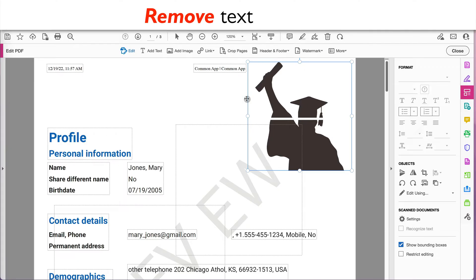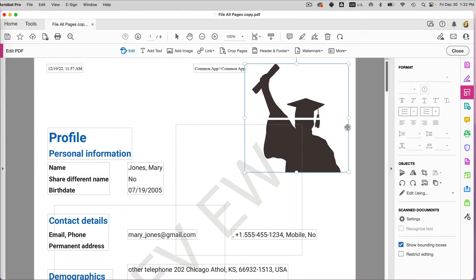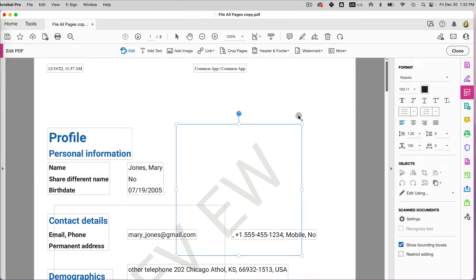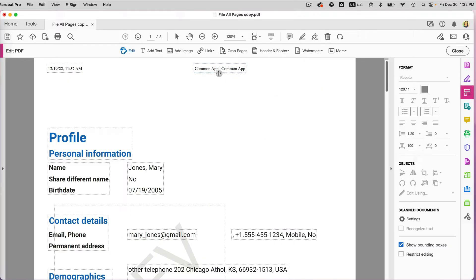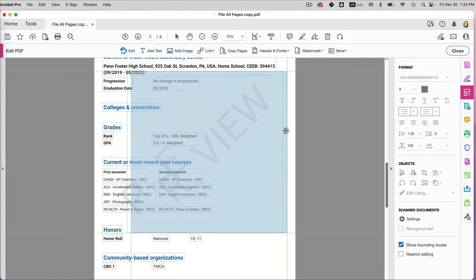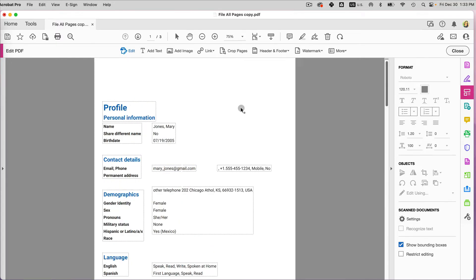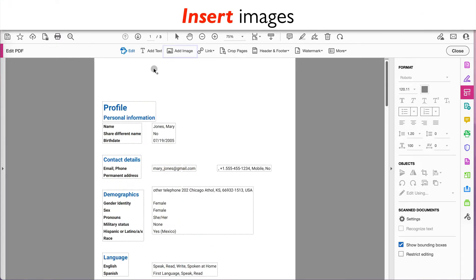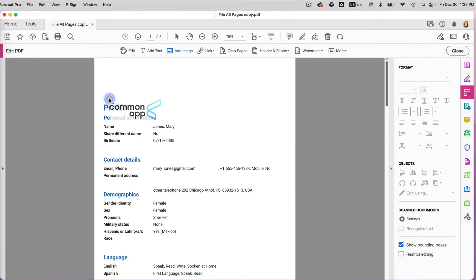Now with these bounding boxes you can select things. Let's say I want to remove this image — once you have the blue boxes you can reposition it, or just select it and click Delete. I'm also going to delete some text that's in my way by selecting and deleting. You can see this bounding box in the preview as well.